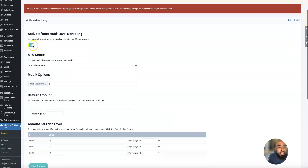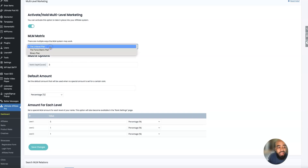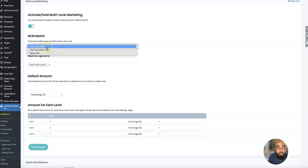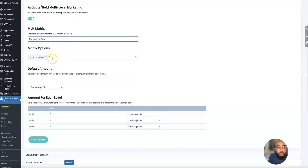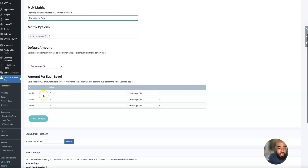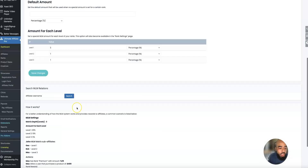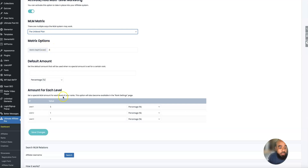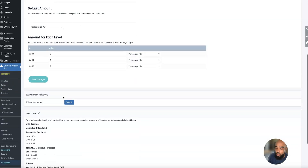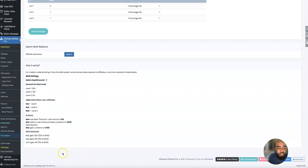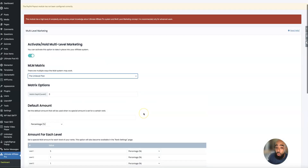Once you click on the multi-level marketing tab, you're going to want to click this toggle on, and then you need to pick a plan. There are multiple ways the MLM system may work: you can use the unit level plan, the force matrix plan, or the binary plan. I'm currently on the unit level plan with a depth level of three. Down here you can set the value of each depth level. If you don't understand what the plans mean, I highly recommend Googling multi-level marketing plans — or you can read the explanation at the bottom of this extension.